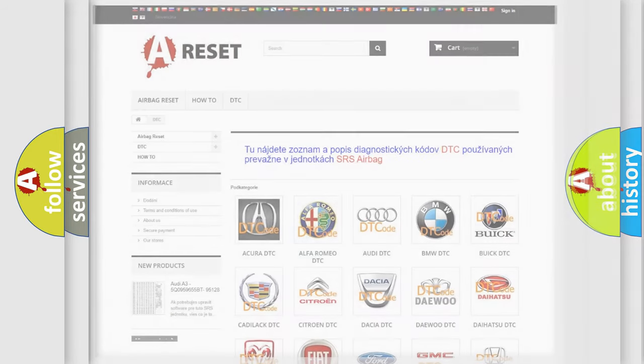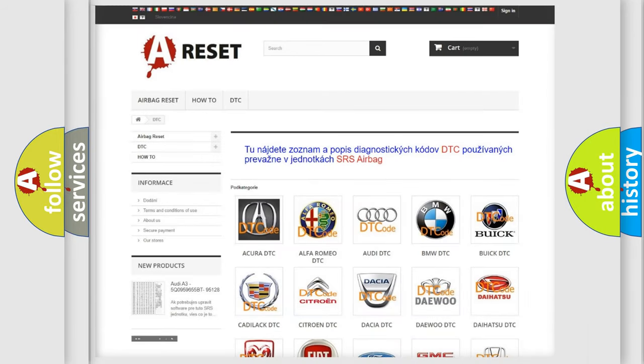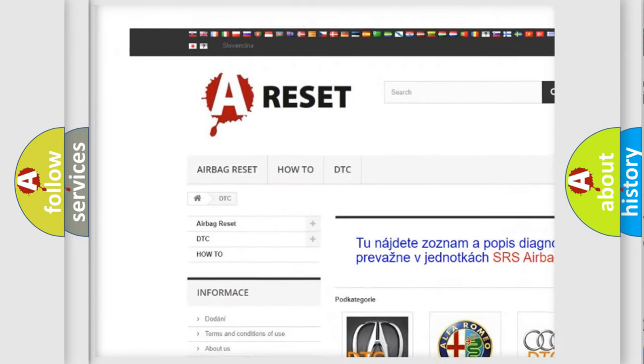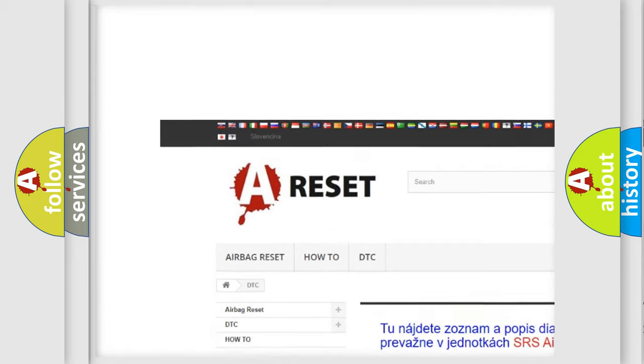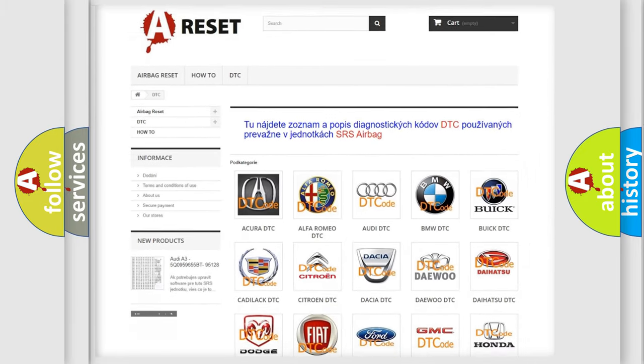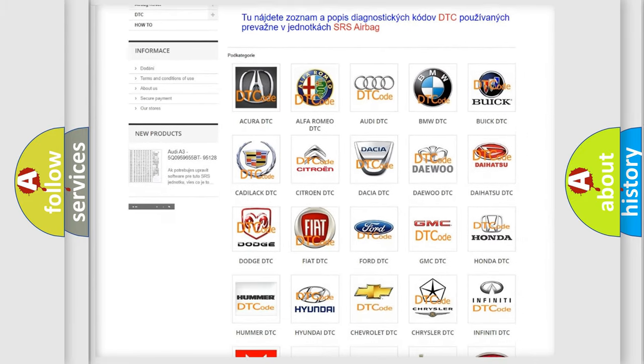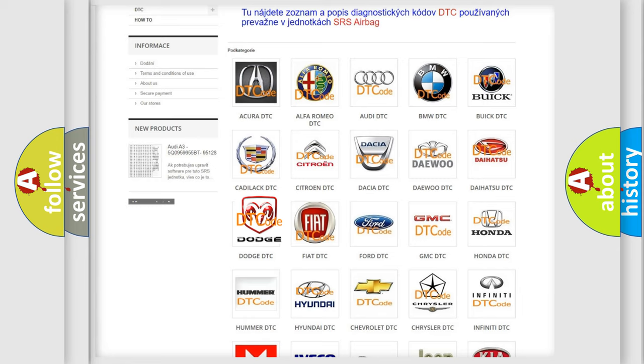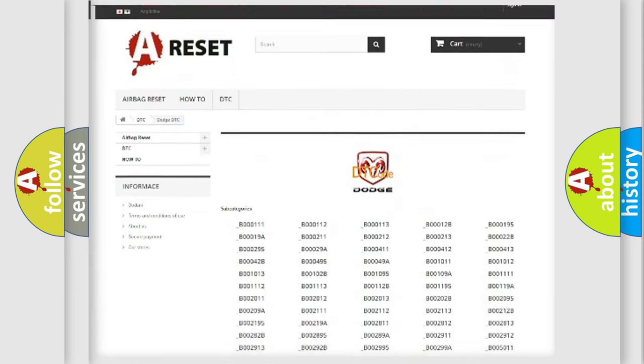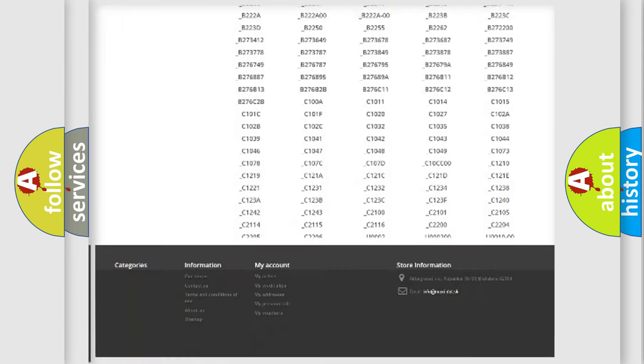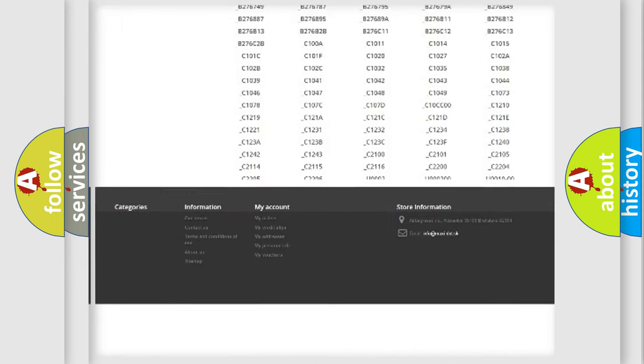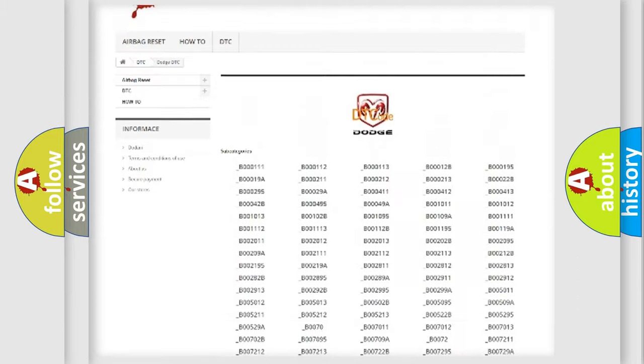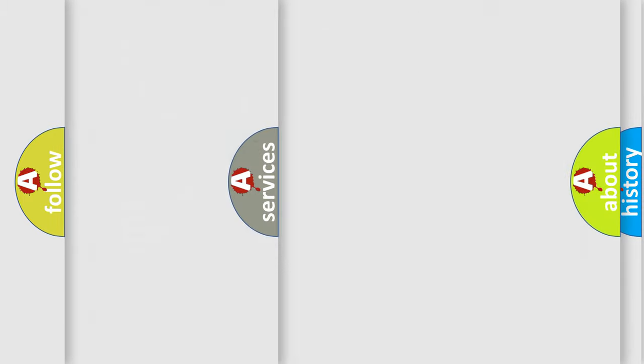Our website airbagreset.sk produces useful videos for you. You do not have to go through the OBD2 protocol anymore to know how to troubleshoot any car breakdown. You will find all the diagnostic codes that can be diagnosed in Dodge vehicles, and also many other useful things.